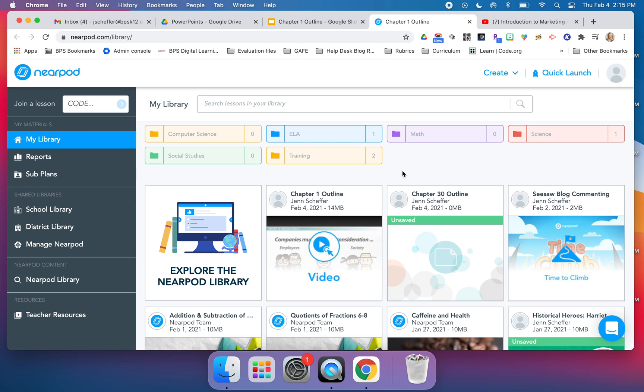I just wanted to go in greater detail in terms of how you would add a video to a Nearpod lesson from the Google Slide add-on. I hope this has been helpful. If you have any questions at all about Nearpod or any other edtech tools, please don't hesitate to reach out to me. Thanks so much for watching.